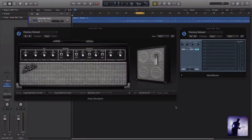In this video we are checking out what's new for Amp Designer in the latest release of Logic Pro. We are looking at the brand new interface for Logic Pro 10, and specifically today we are going to be looking at what's new in Amp Designer.